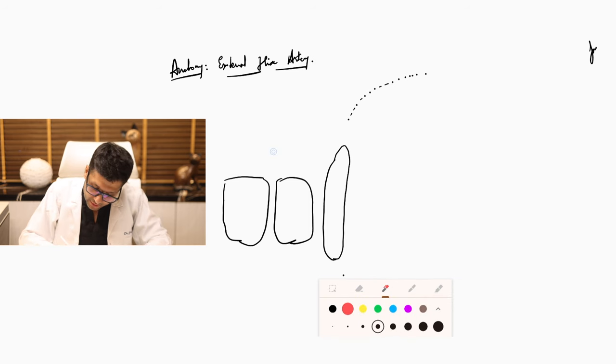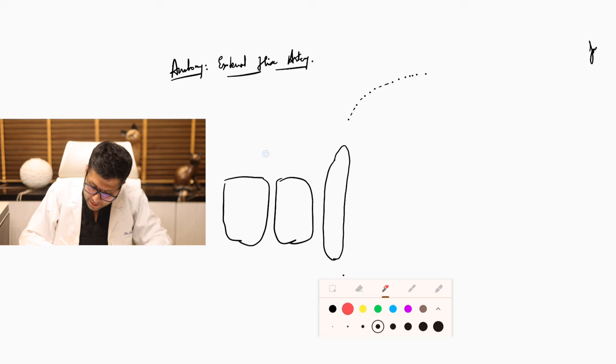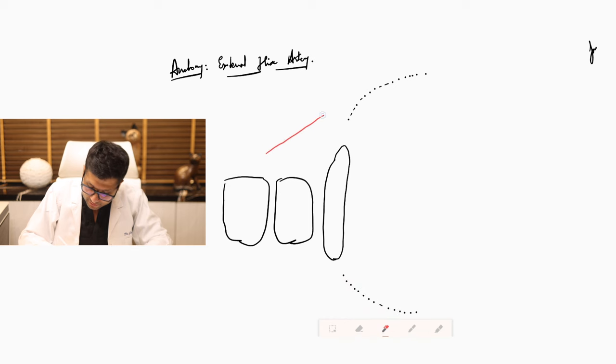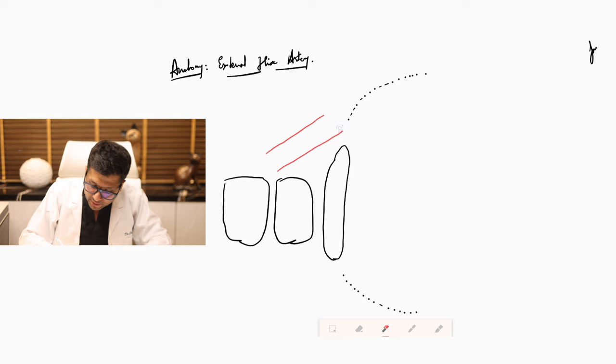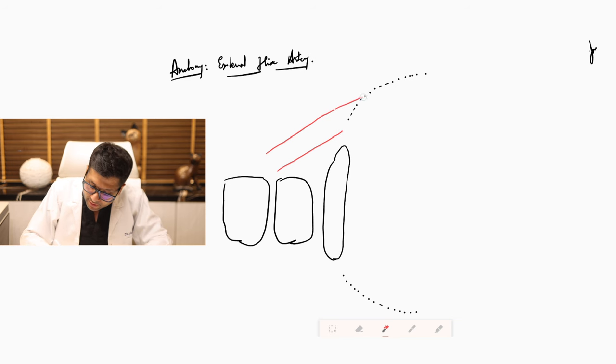But you must understand that the common iliac vessel close to the level of the sacral promontory would split and continue as the external iliac artery.